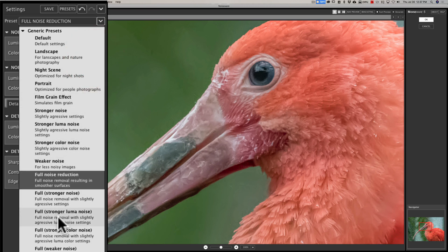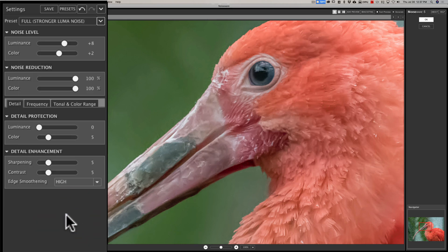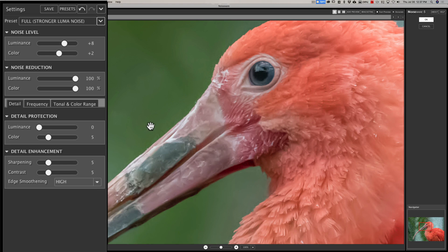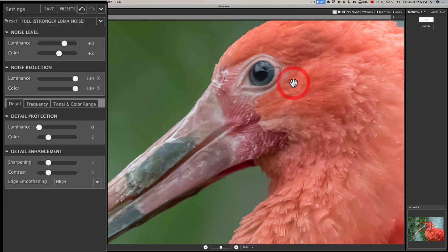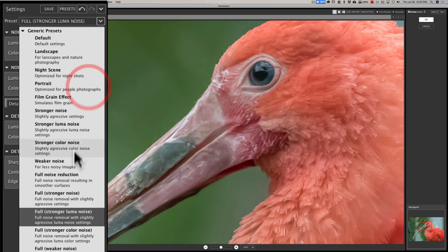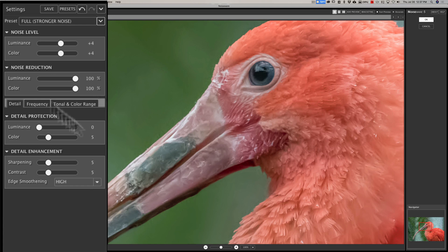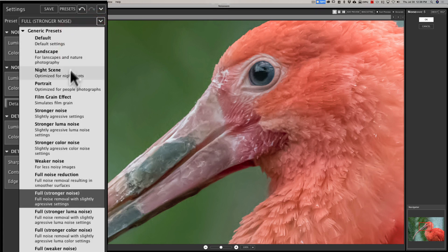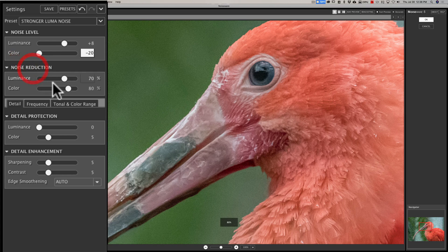So I think to get close, I probably prefer the stronger luma noise preset a little bit. There is one full stronger luma noise. Let's try that and see what that does. All right. That one is pretty similar to the other one, the full noise reduction in that it got rid of all the noise in the background, pretty much all the noise, but there's artifacts on the edge of the beak and it softened the feathers a lot. So I think to start out with, let's try this stronger luma noise.